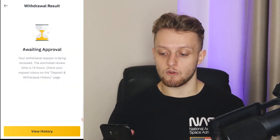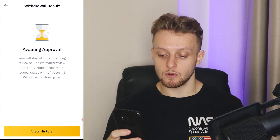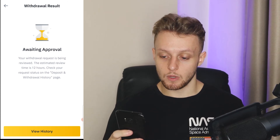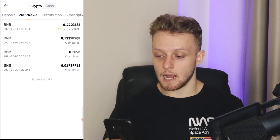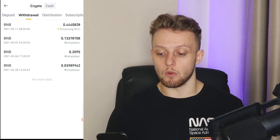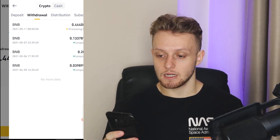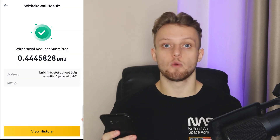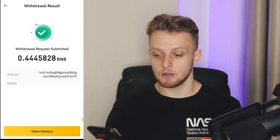Okay, so now I've done that, the withdrawal is now awaiting approval. We can go to View History and you can see the withdrawal is now processing. This should go through within around five to ten minutes.